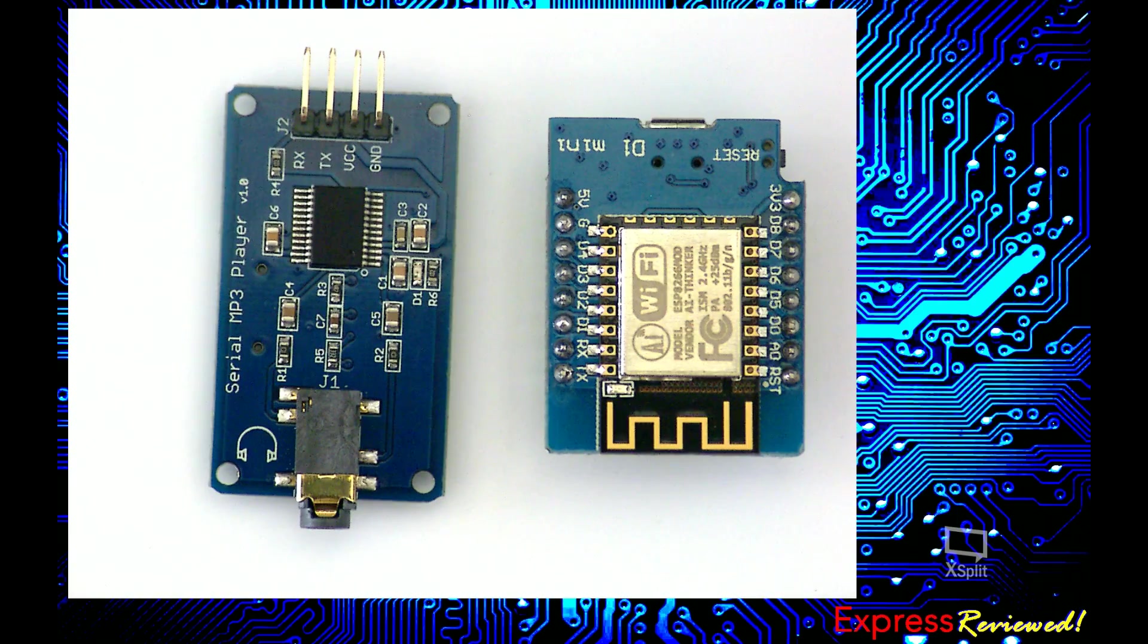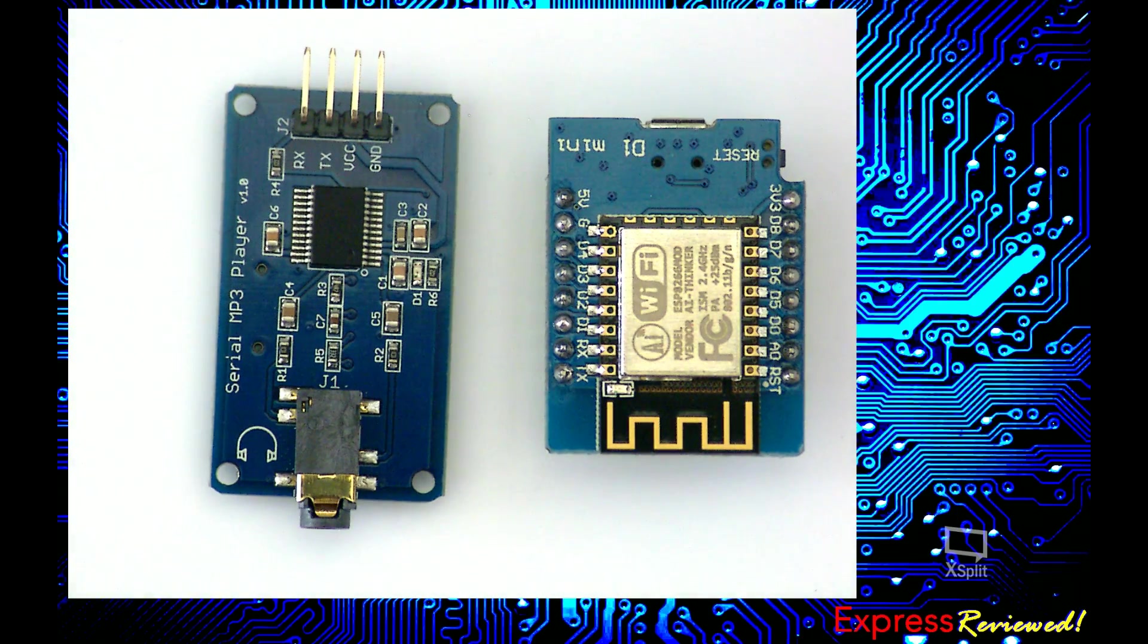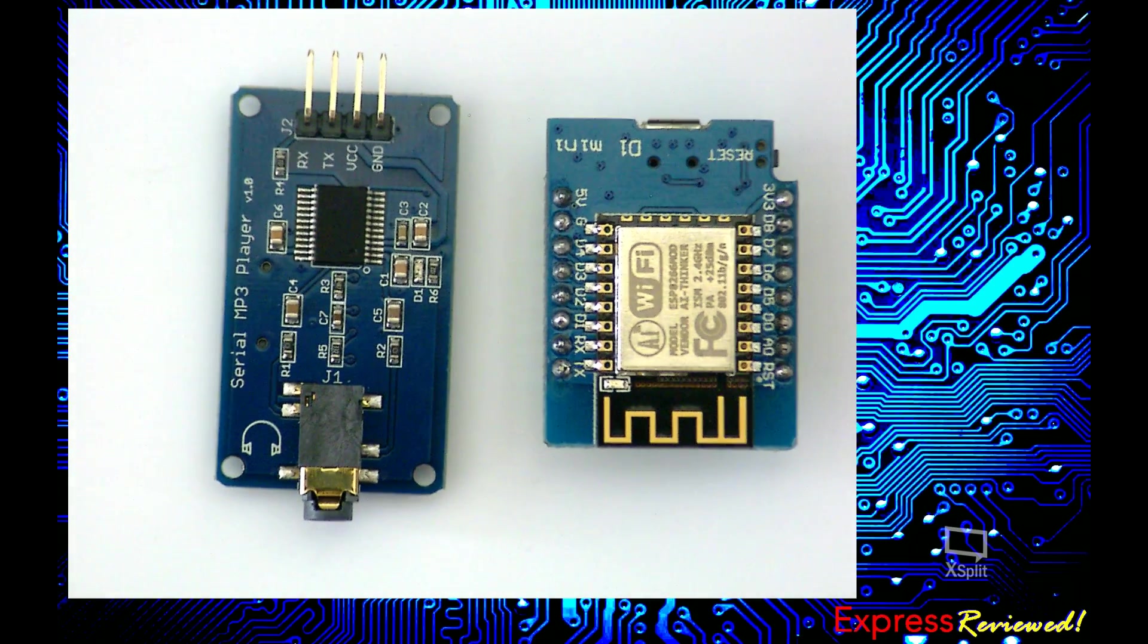So let's just quickly wire this up and then we can do a demonstration showing it operational. Let me zoom out a bit.